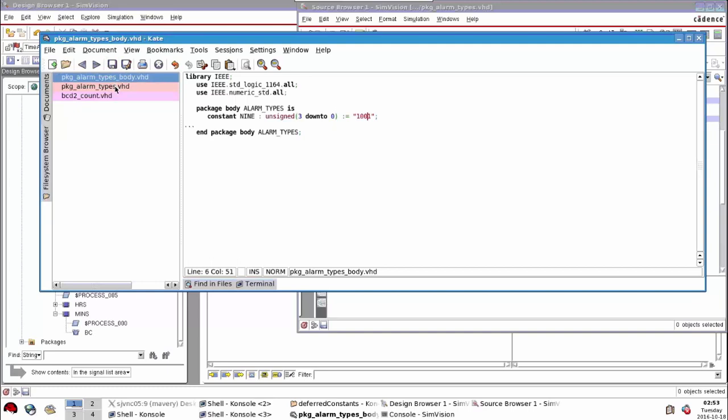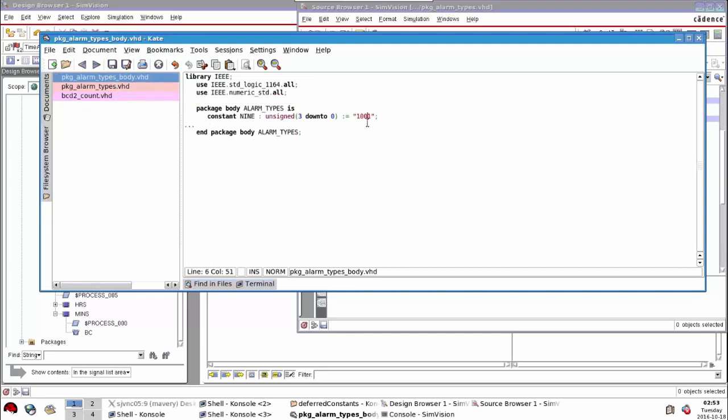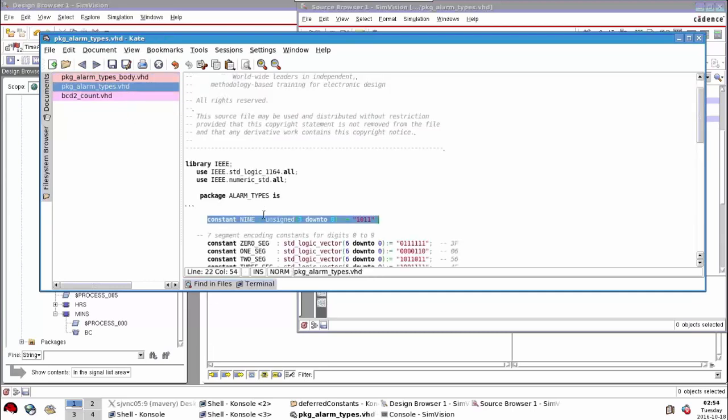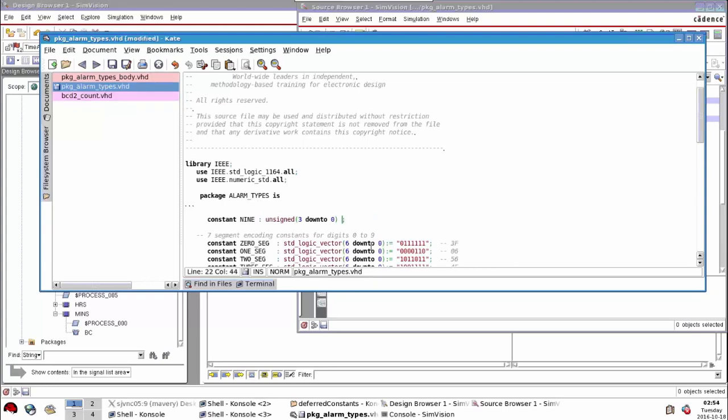What I can do now is that's the definition of my constant which I can change whenever I like. What I do here in the package is I say I have a constant with a certain name, I say what type it is, but I do not specify its value. This is known as a deferred constant because I'm deferring the value that I give to that constant to the package body.